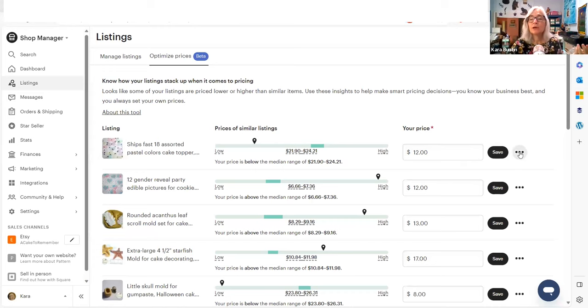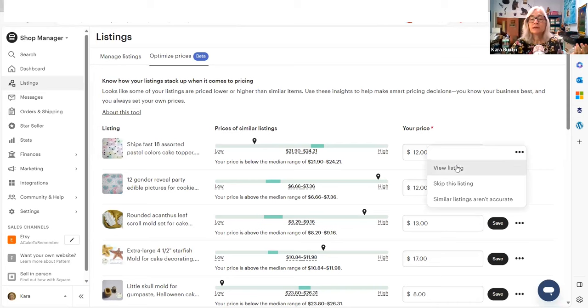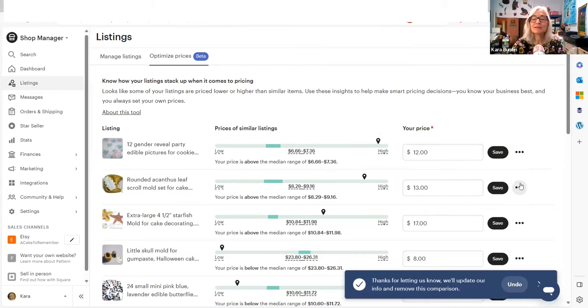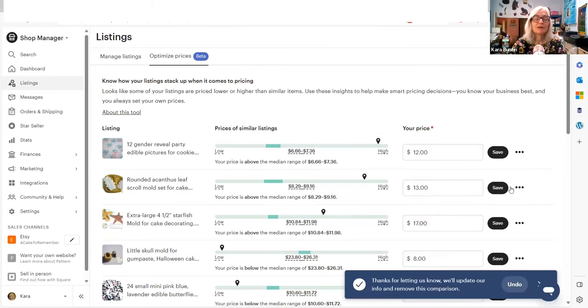No, but you can click on this and either view the listing, skip this listing and just say similar listings aren't accurate. If you just click this, it'll, I guess it'll just tell Etsy says, thanks for letting us know. We'll update our info and remove this comparison.